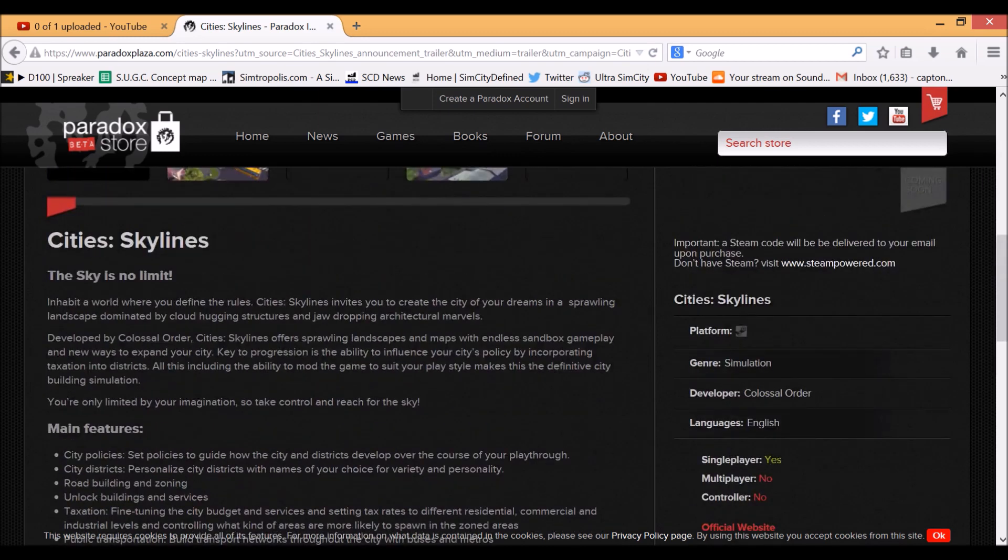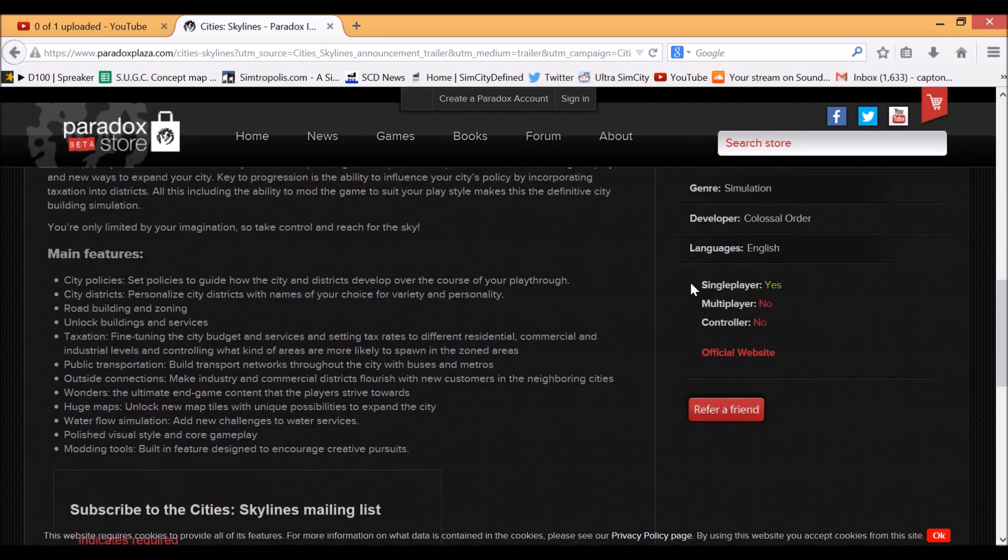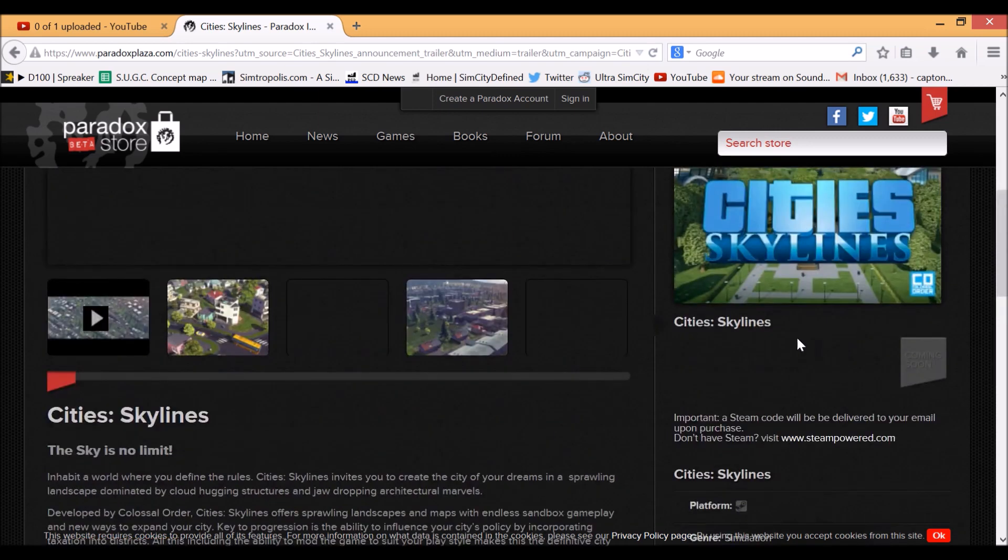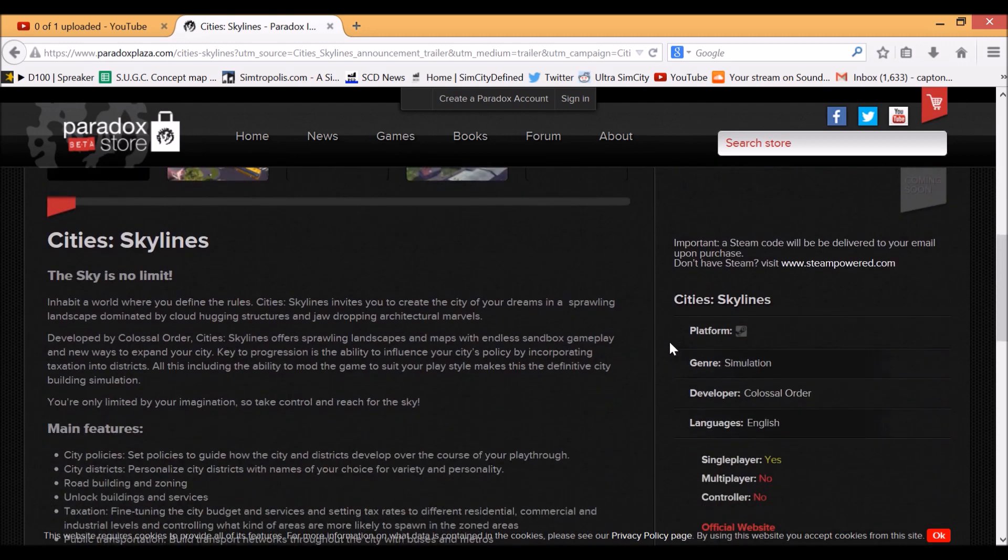Unlock new map tiles with unique possibilities to expand the city. It's going to be offline, which it says right here - single player yes, multiplayer no. People are automatically thinking this is going to be so much better, but we don't know until we've seen more footage.